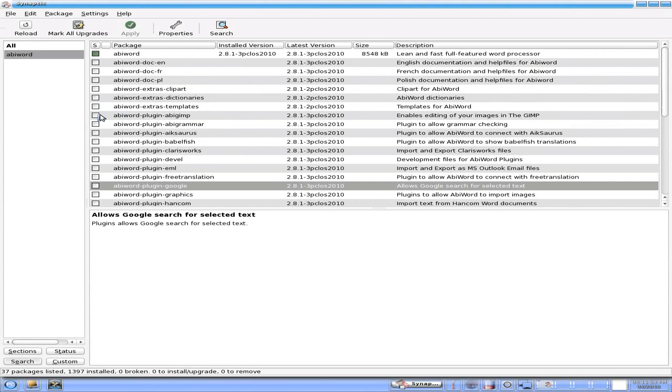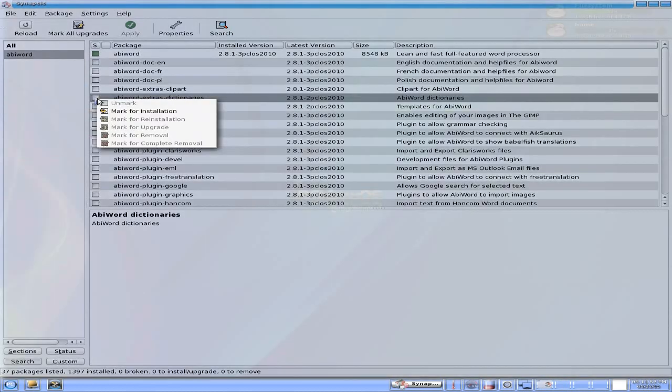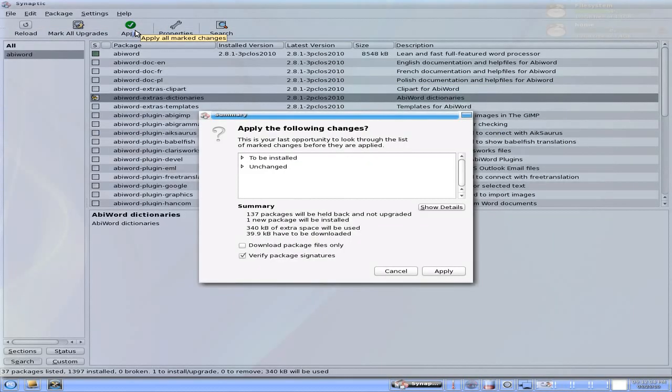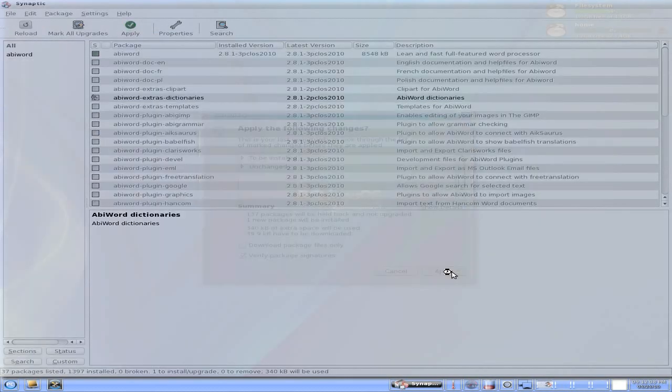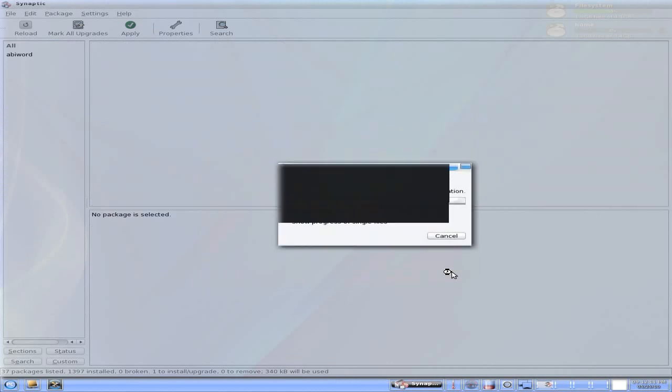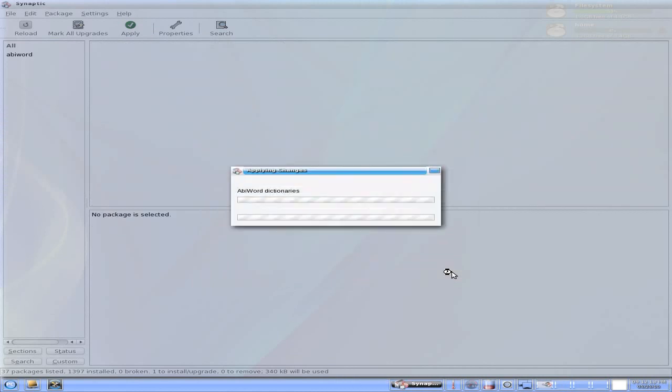What I'm going to do for you today, I'm just going to install the dictionaries. Just to show you that it does actually work. I'll apply. And off we go. 39.9 kilobytes of stuff needs to be done. I'll apply it. It downloads. And it installs for us. So, yeah. It does work.